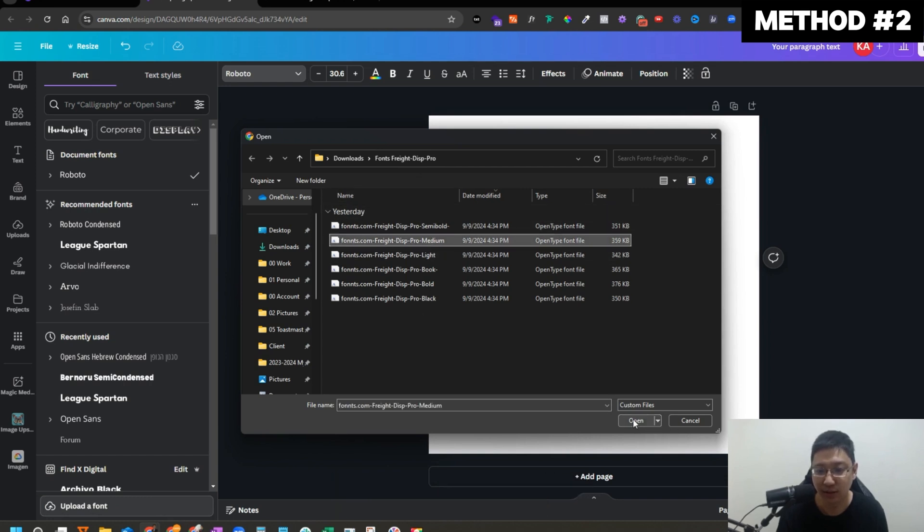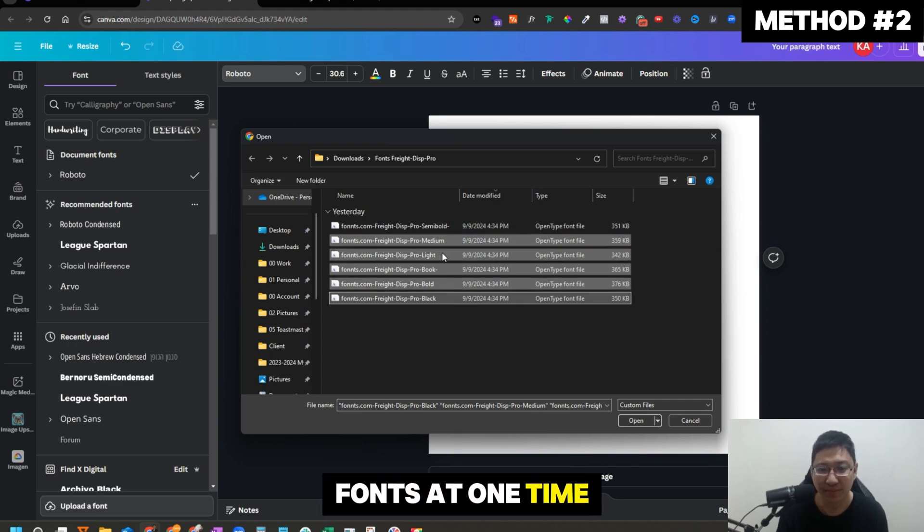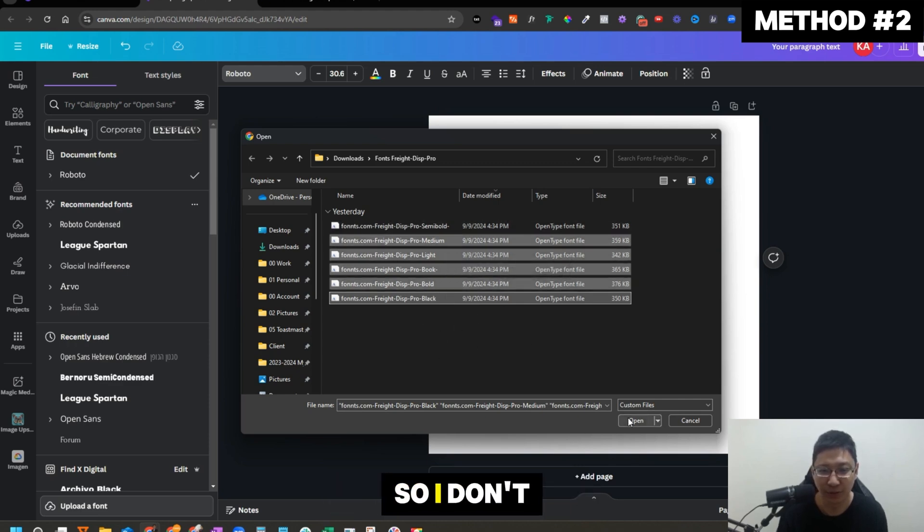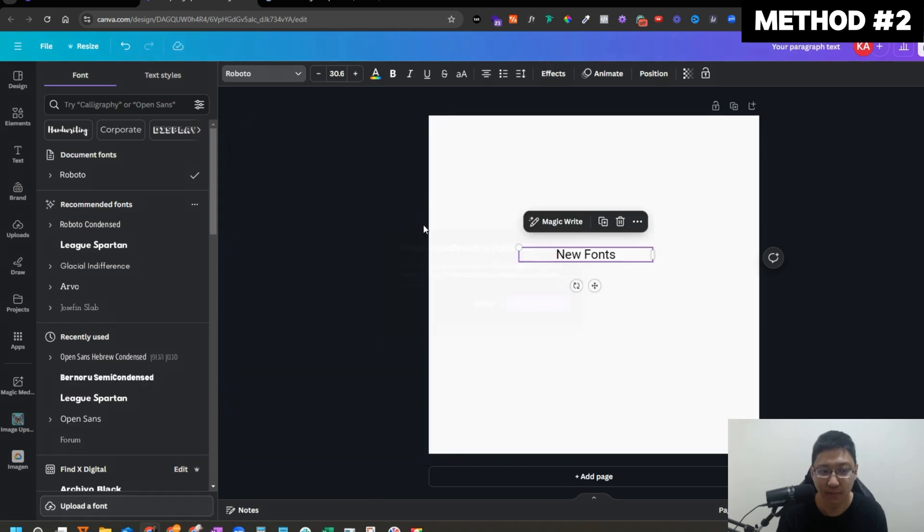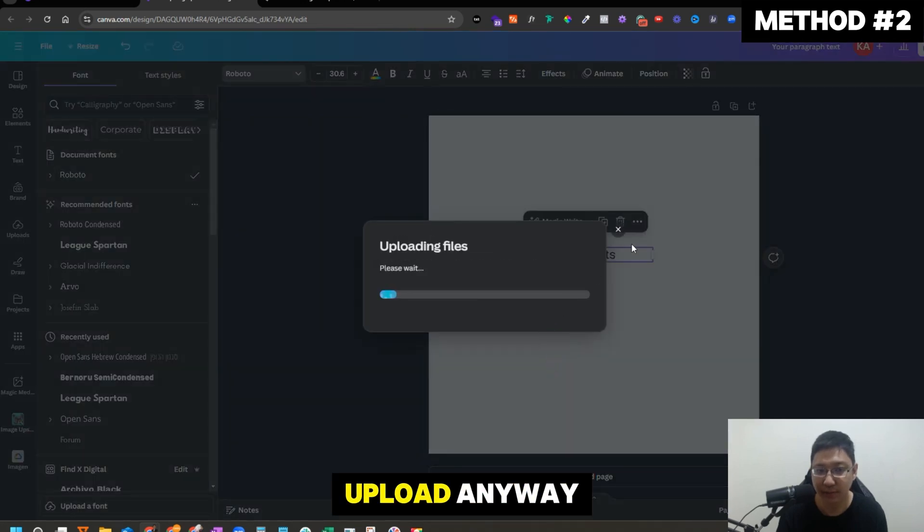I just click on here. Let me see if I can upload all the fonts at one time. I just upload all of this at one time so I don't have to do it again later. Click on open. Yes. Upload anyway.